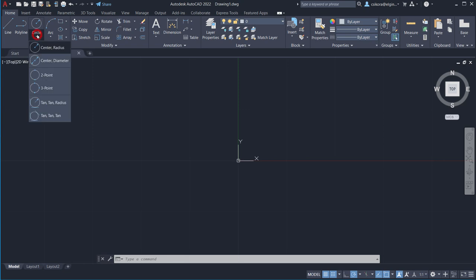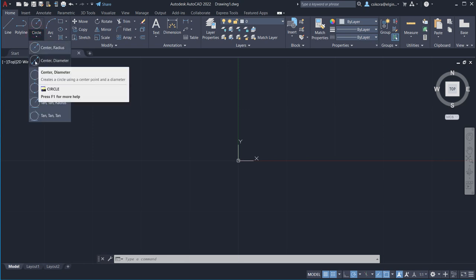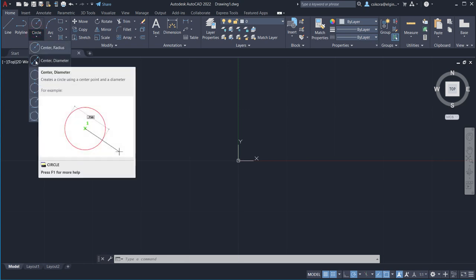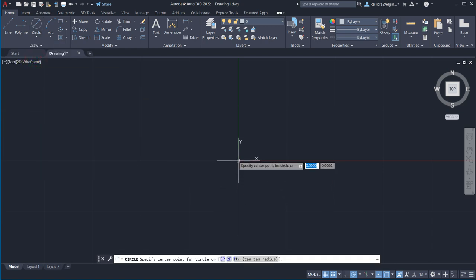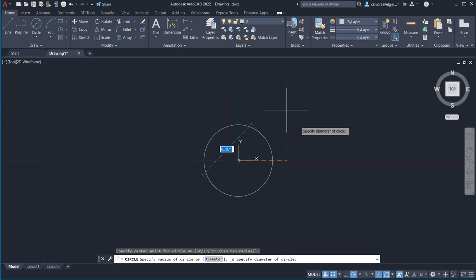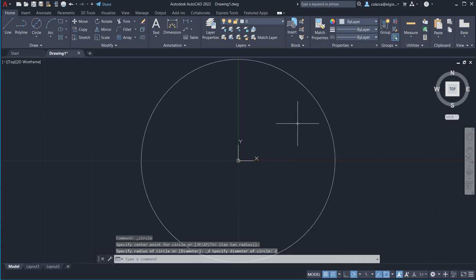Click the little arrow underneath Circle and go to Center Diameter, because the print calls out a diameter, not a radius. Click on the center where the origin is — the WCS — and you'll see 0 and 0 to the right of your pointer. Click, drag out, and type in 2. Hit Enter. Now we have our 2-inch diameter circle.